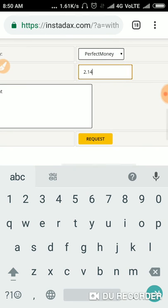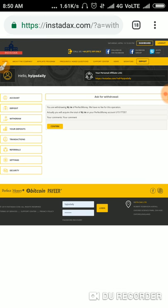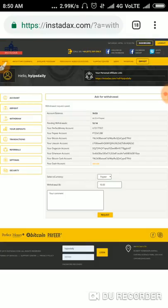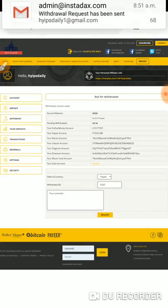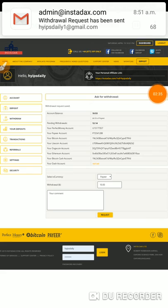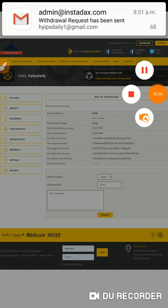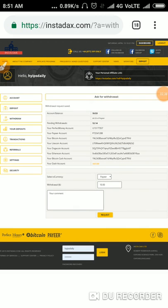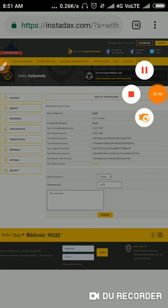I clicked the withdraw button. And friends, this site is a scam now. The withdrawal was not processed — this means the site is not paying anymore. So please be aware about this and avoid investing on this site. Thank you.